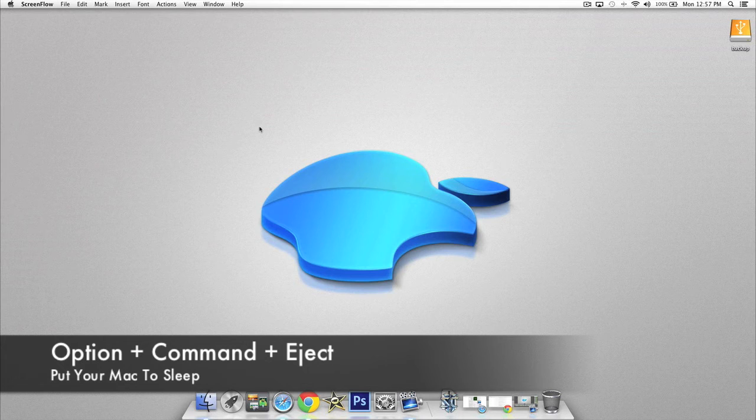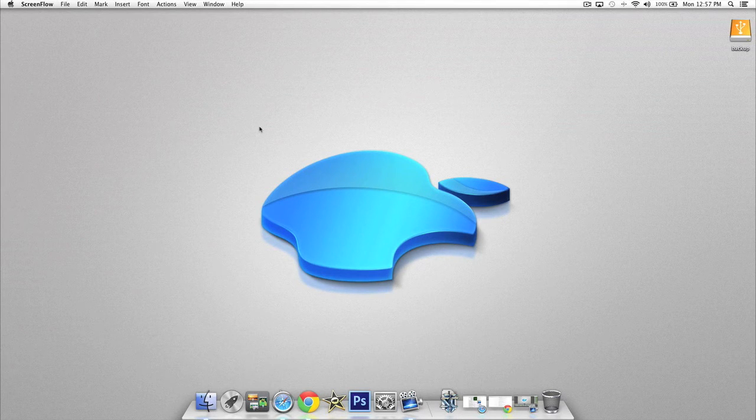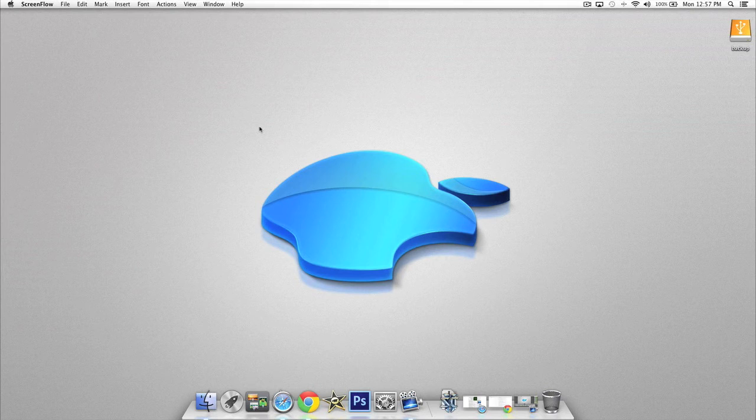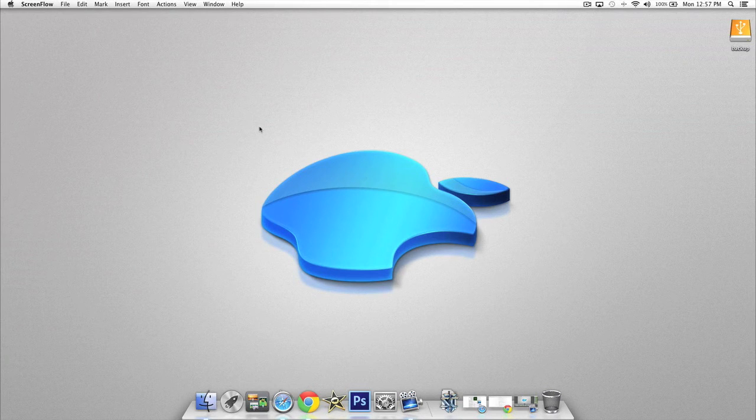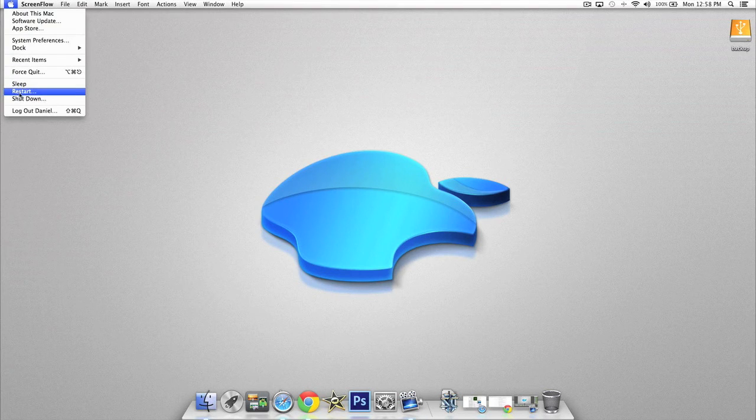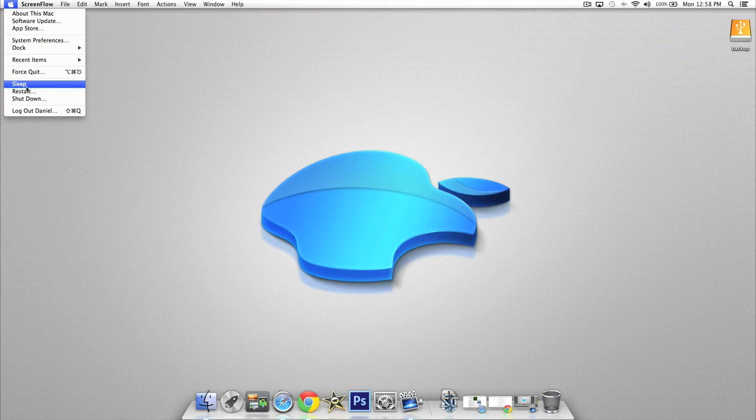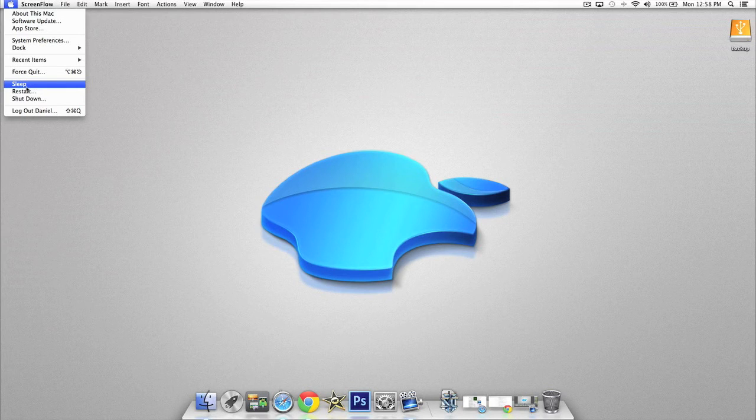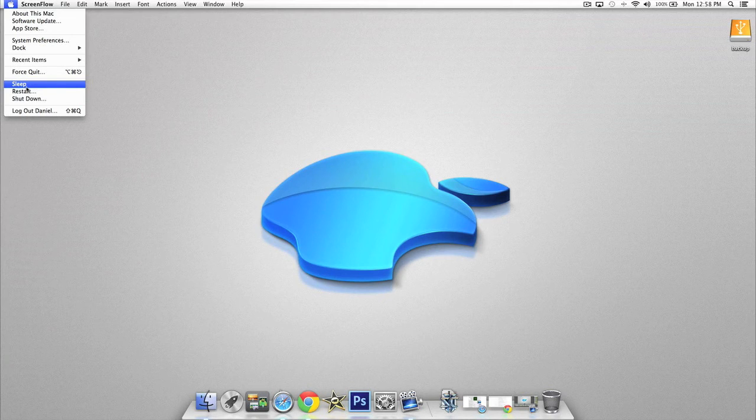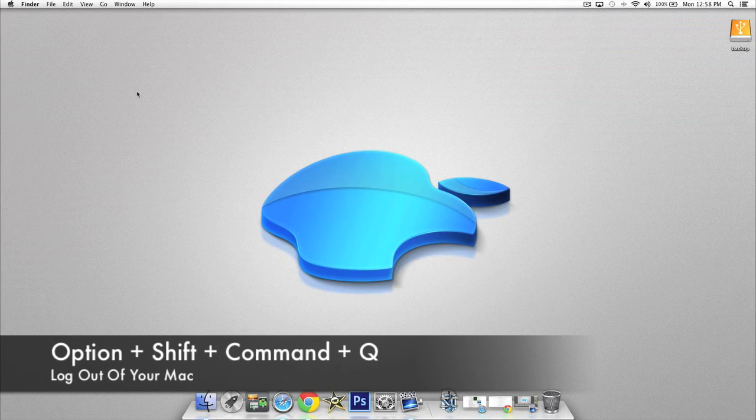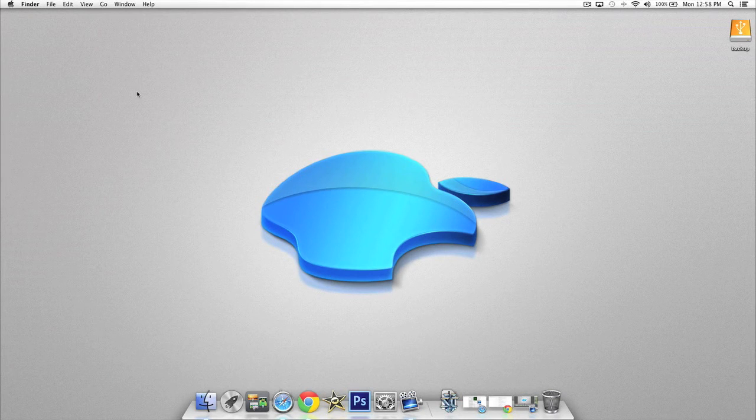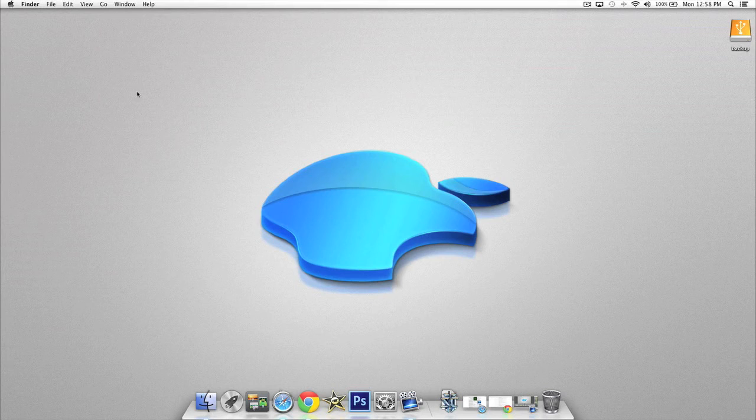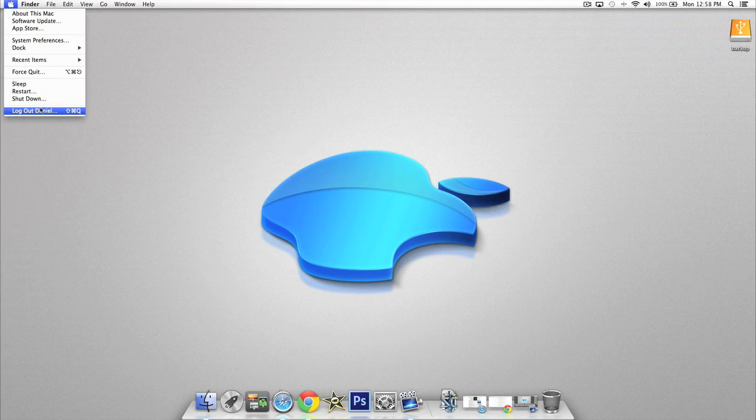The next two shortcuts here are very simple and probably the most useful. If you want to put your computer to sleep very quickly, press Option, Command, and Eject and it'll automatically put your computer to sleep. I can't show you this obviously or I'll lose my screen recording, but that's simply how you do it. Also, if you want to quickly log out of your computer, press Option, Shift, Command, and Q and it'll log out.